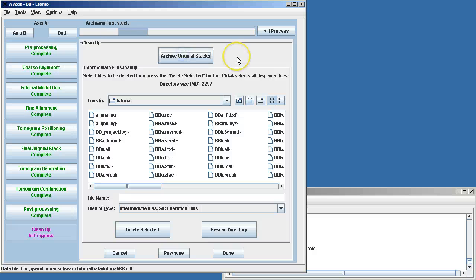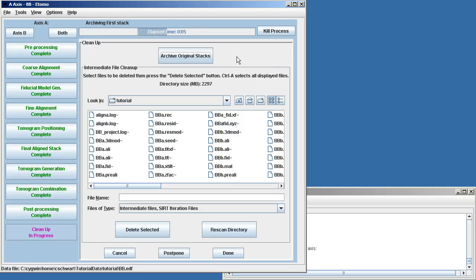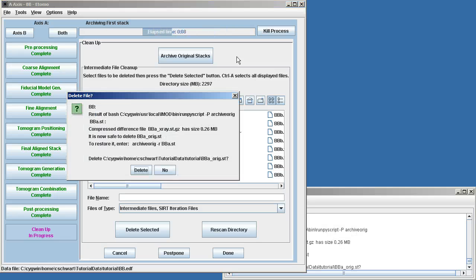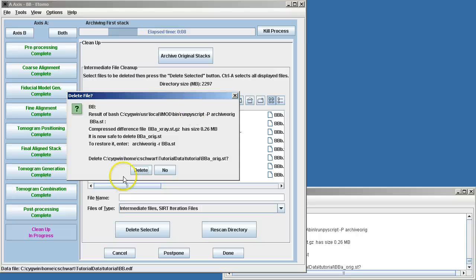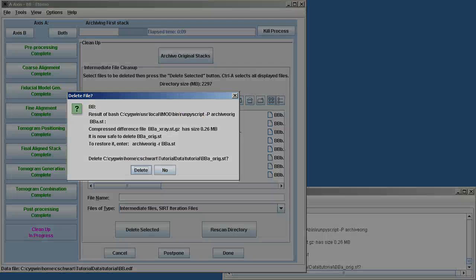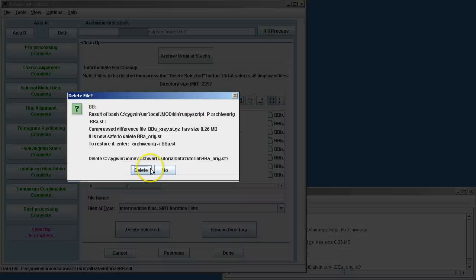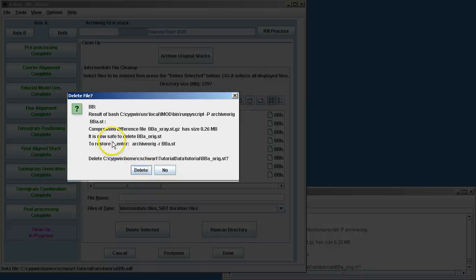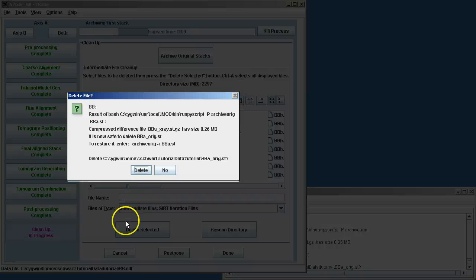So now we can archive original stacks. This allows us to get rid of extra material that we don't need. For example, here what happens is you have an original .st that was saved. That original .st contains all of the x-ray information. But we've been using the one that has x-rays removed, and so we don't need to keep two complete stacks.